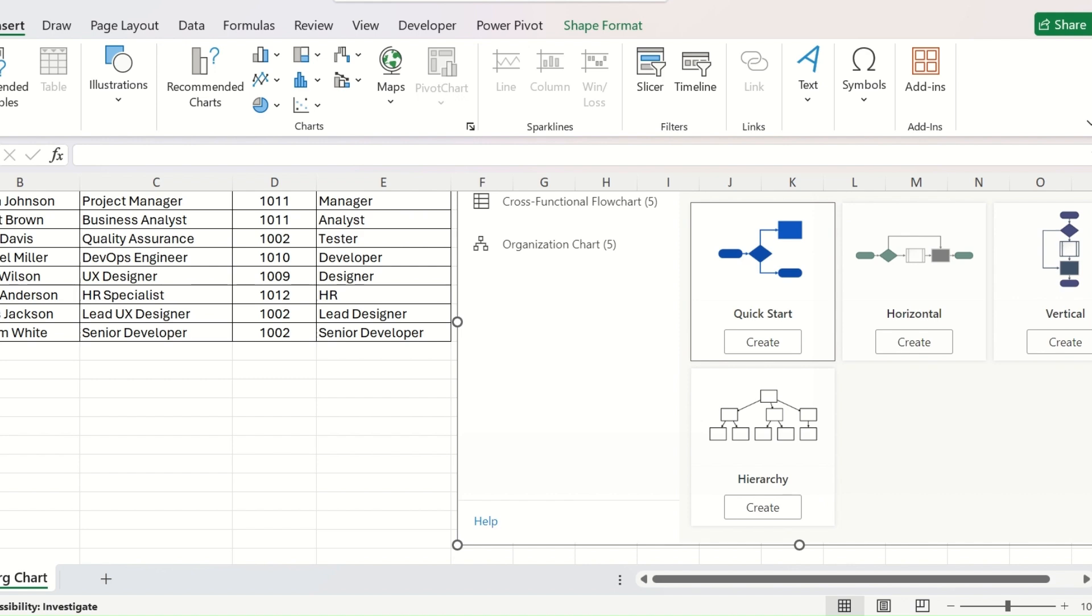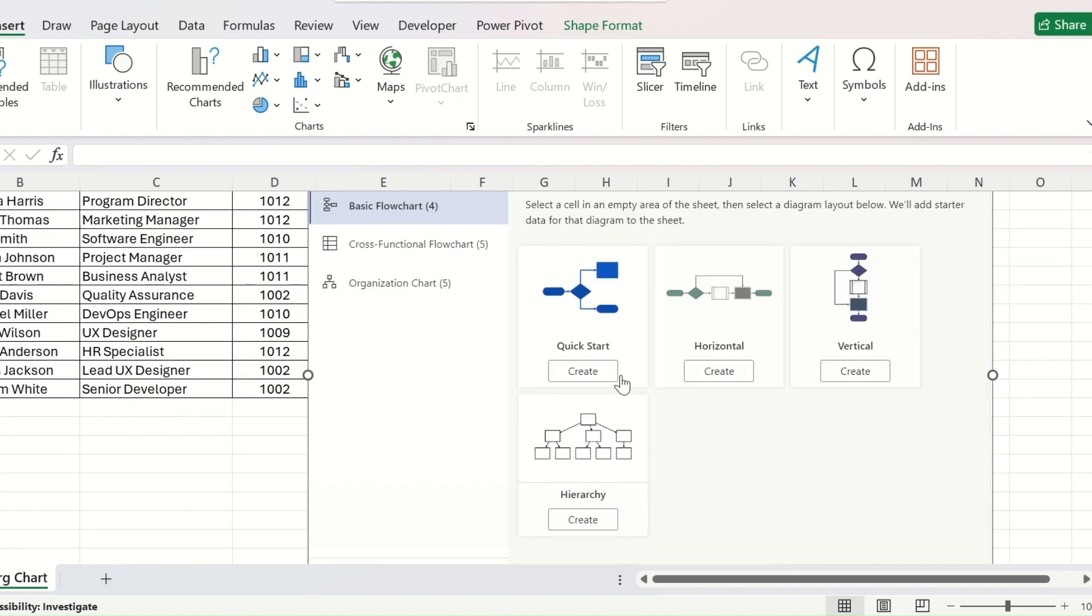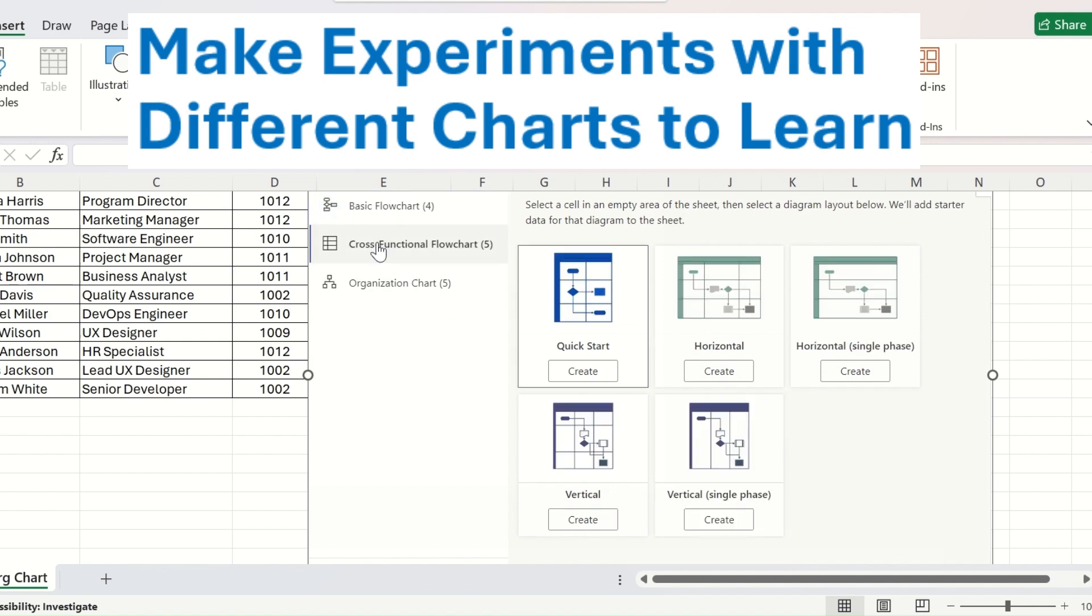And this will show you the types of the charts that it can create. There are some basic flowcharts like the Quick Start, Horizontal, Vertical, Hierarchy. Then the Cross Functional Flowcharts like Quick Start, Horizontal, Single Phase, Vertical and Vertical Single Phase.